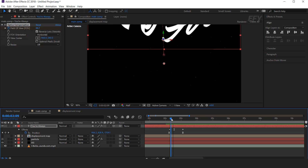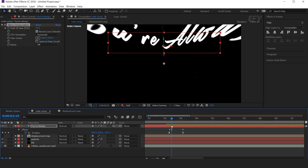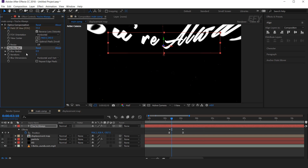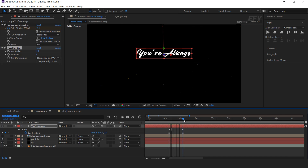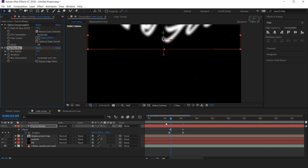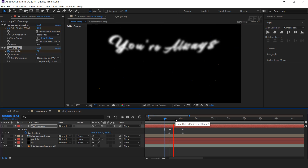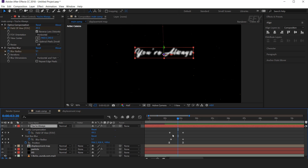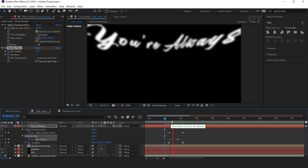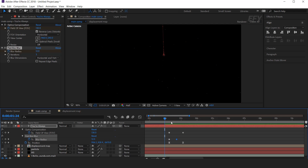Now we need a blur effect in the beginning, so search Fast Blur effect. Go to the last keyframe and add a keyframe on blur radius, then go to the first keyframe and change blur radius amount to 12. I think we need to move the last blur keyframe a little closer to the first keyframe. Perfect, it looks good.